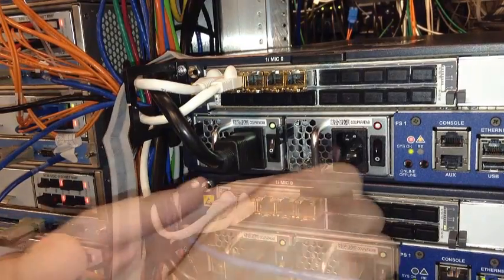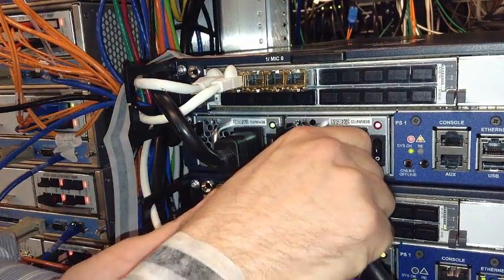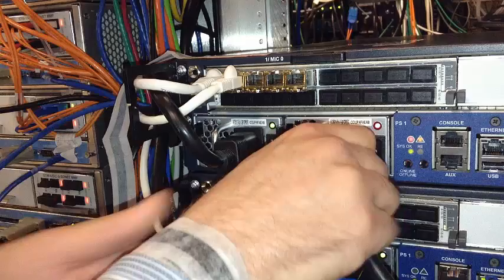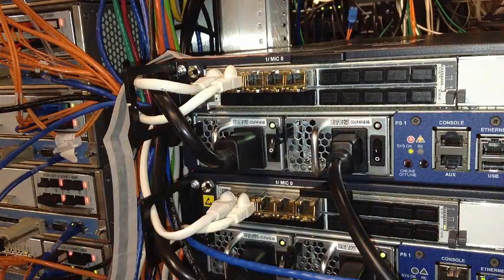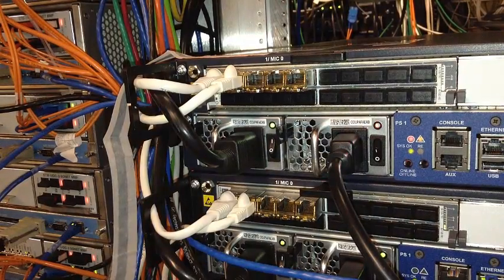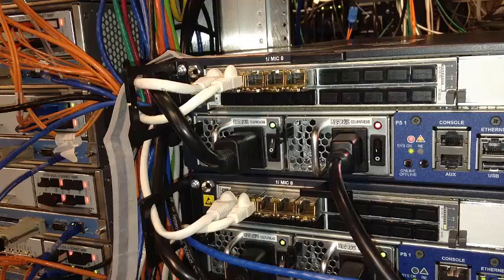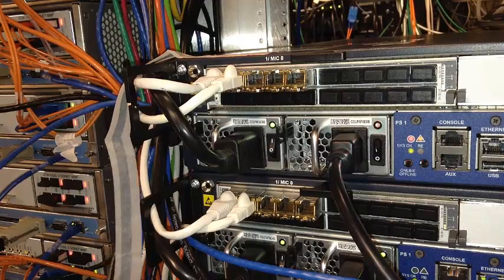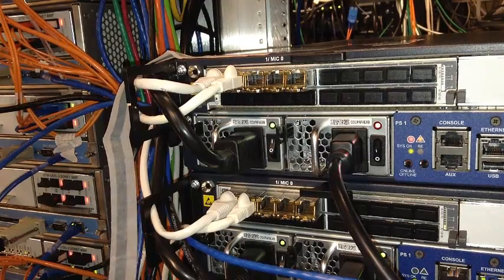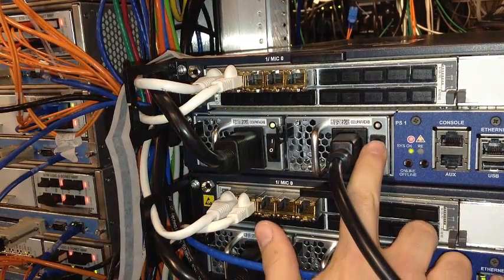Attach the power cord to the power supply. Move the AC input switch next to the appliance inlet on the power supply to the on position and observe the status LED on the power supply faceplate.